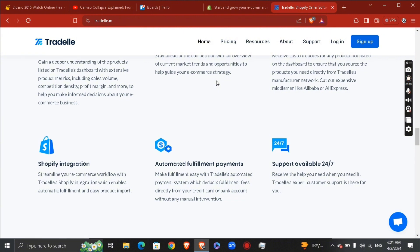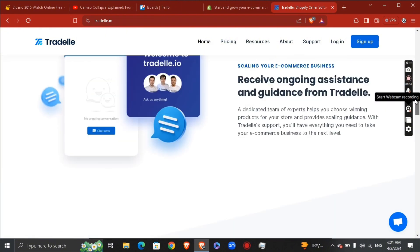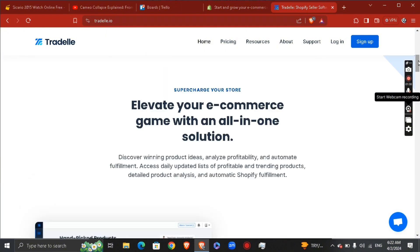In order to connect your Shopify, streamline your e-commerce workflow with Threadle Shopify integration, which enables automatic fulfillment and easy product import.